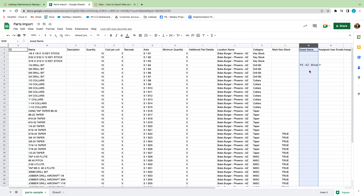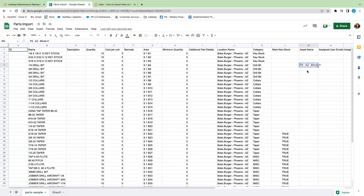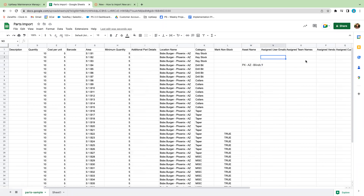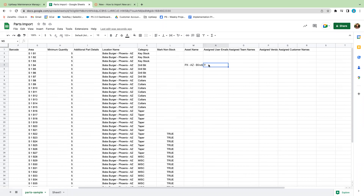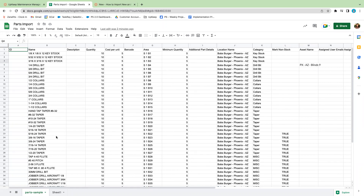In column M you have the option to assign a particular asset — this is also case sensitive, so I'm taking this information directly from my asset list. To successfully import, I'd recommend creating your locations and any assets your parts are associated with beforehand. I've left the user, vendor, and customer columns blank because I'll be creating that information later, and I can bulk update that when I have the chance. So I'll go ahead and download this file and then import it into my Upkeep account.